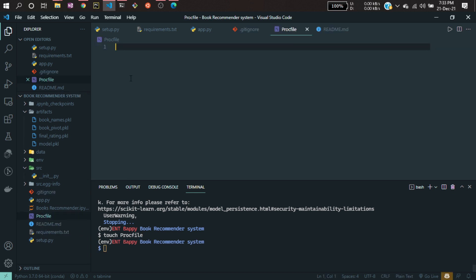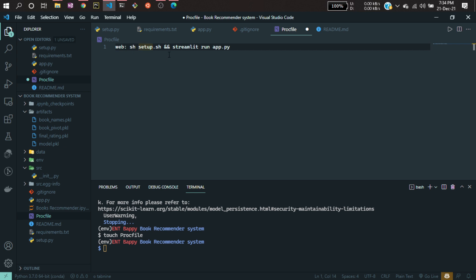Once you create the Procfile, you have to write a specific line of code in it. What it does is — whenever you push to Heroku, it will run this application automatically on the cloud itself without you running it manually. Here you can see it references setup.sh, which we haven't created yet but will create next. This is the same command we use when running the application locally — streamlit run — and it will automatically execute your project on the cloud.